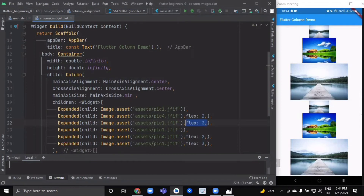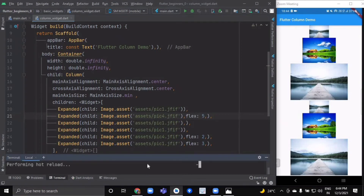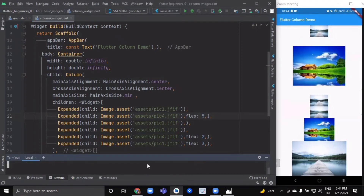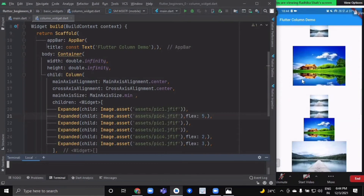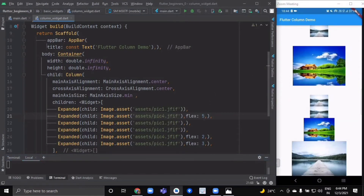If you want to change the flex value inside the Column, you can do that as well. Setting it to five gives that item the highest available space. Simply put, this was the Expanded widget. Now we will see one more widget: SizedBox.